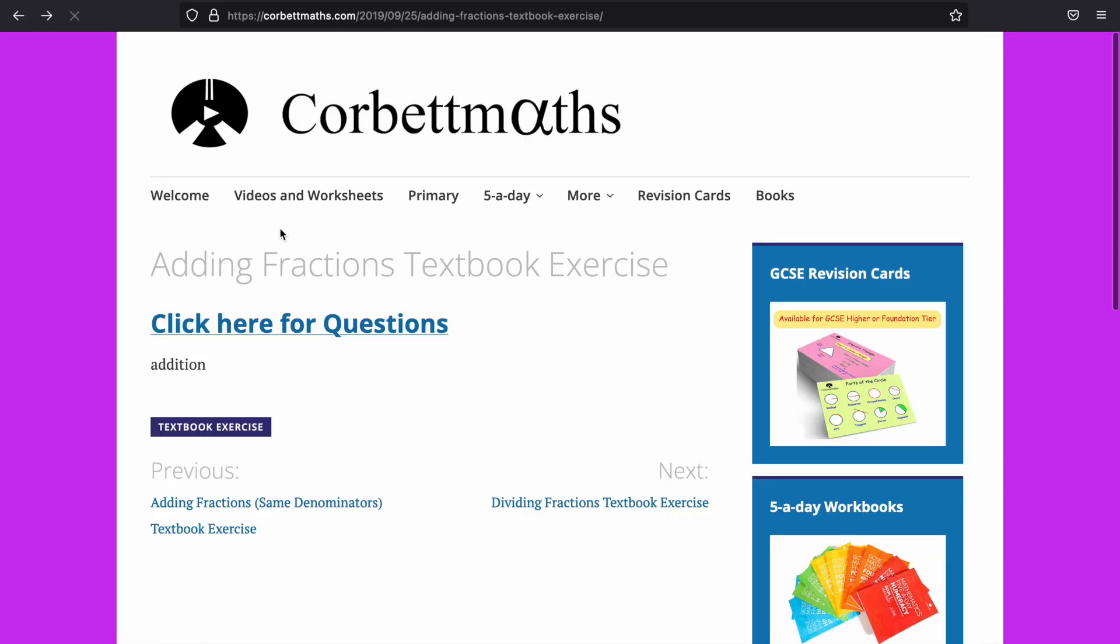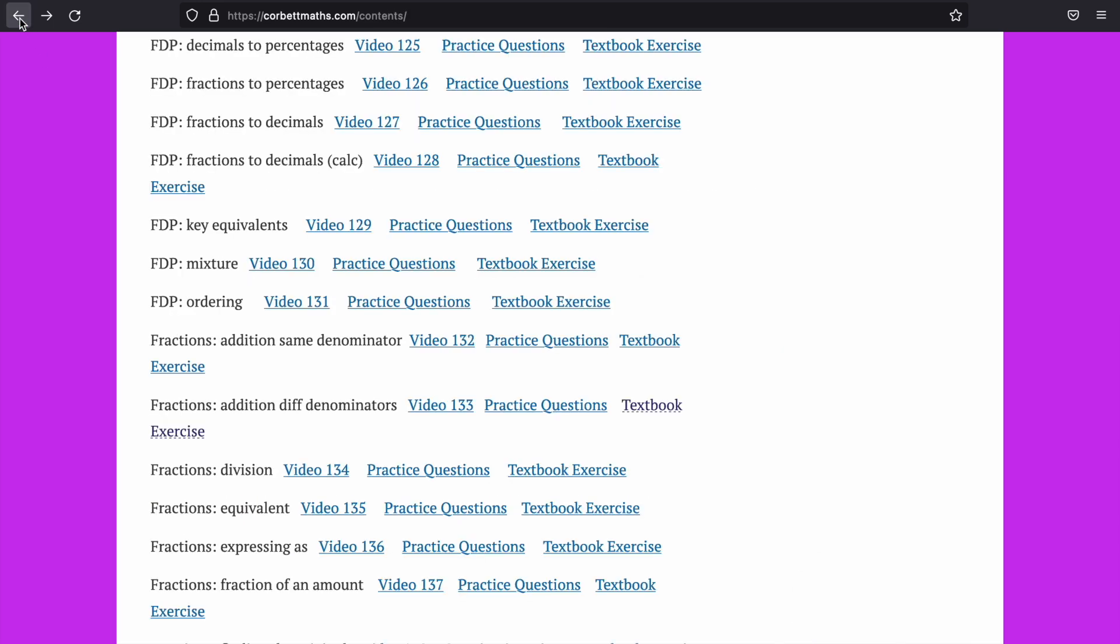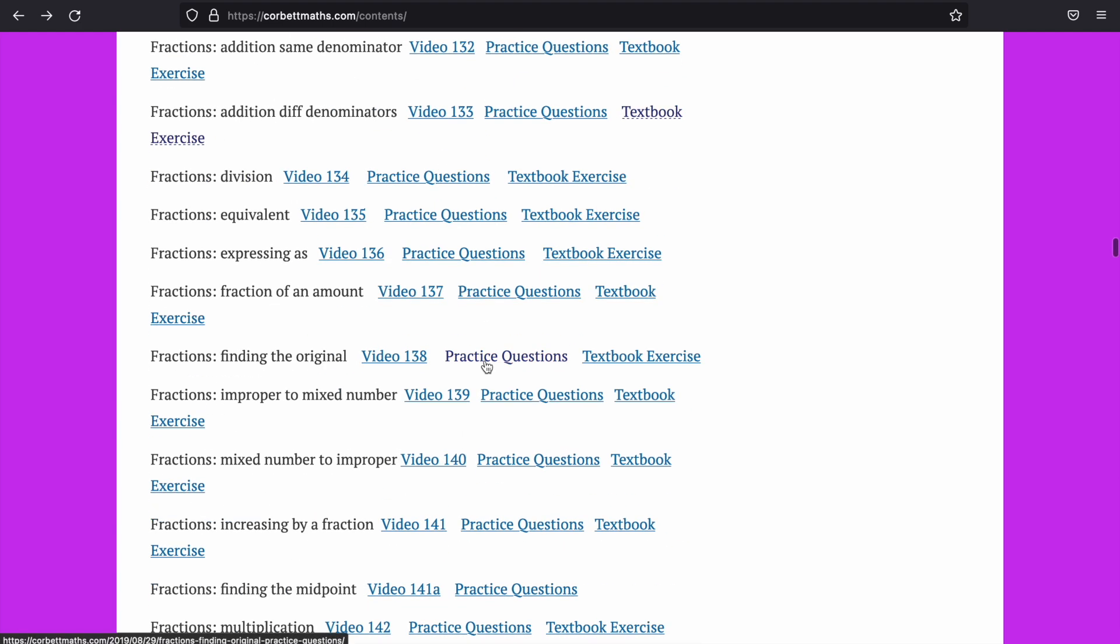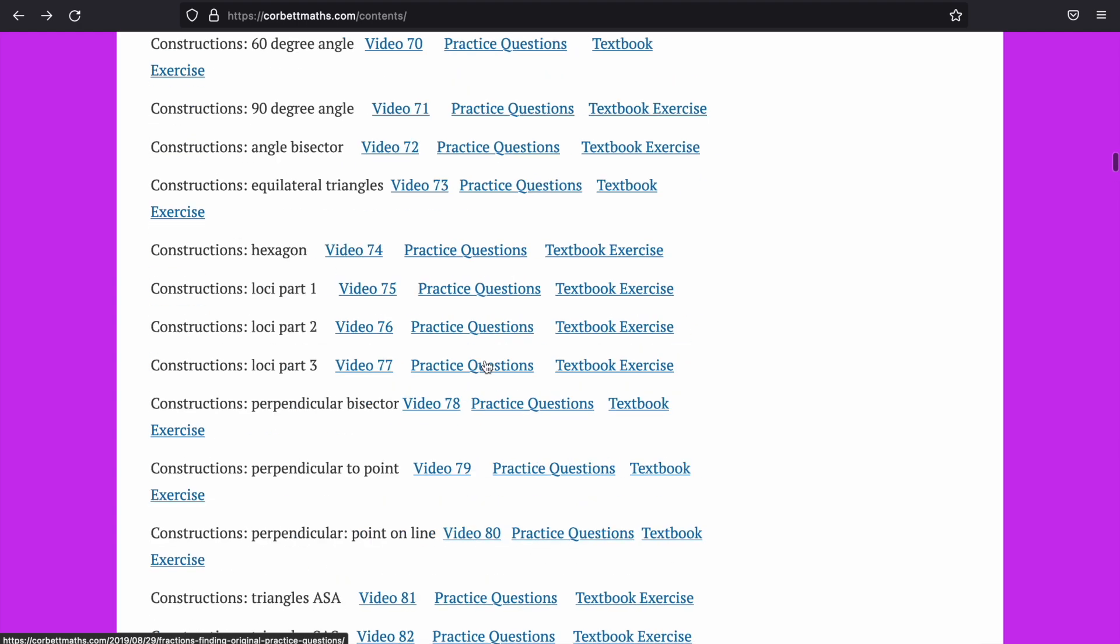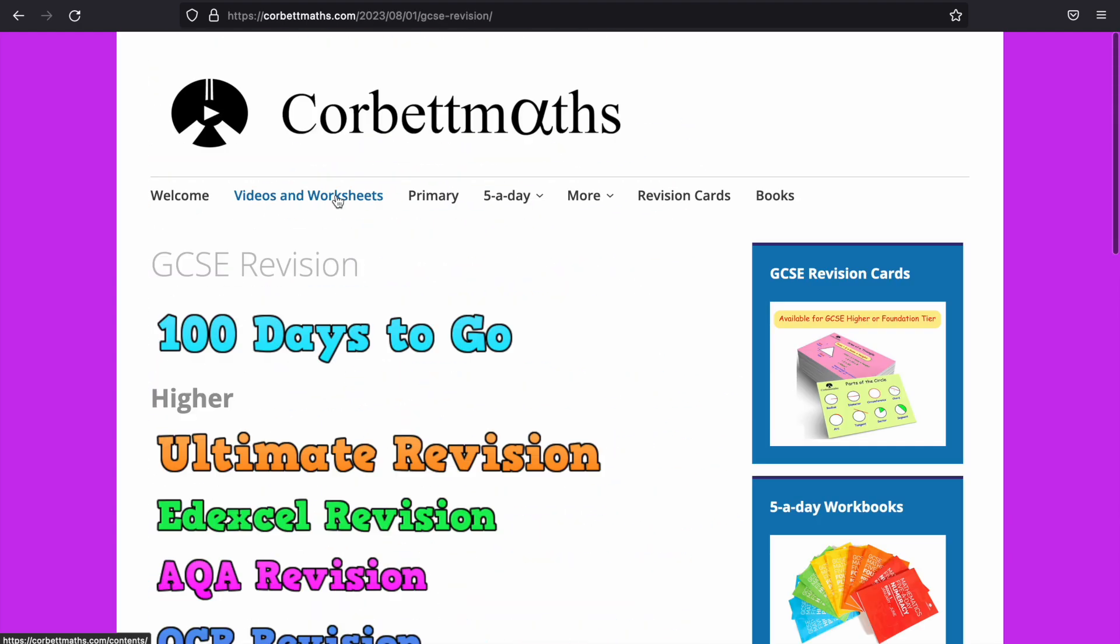But even if you can't, you go back into the website and you can find the answers as well. So you've got practice questions, which are different to the textbook exercises, which is loads of videos, lots of practice freely available on there as well.